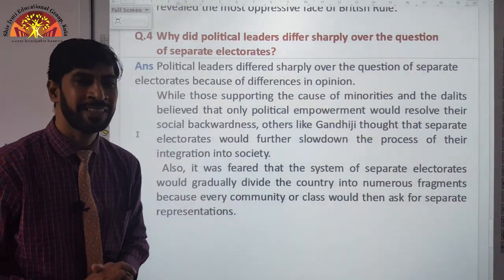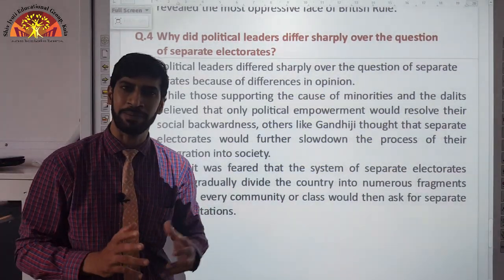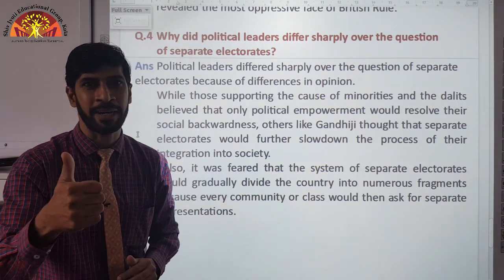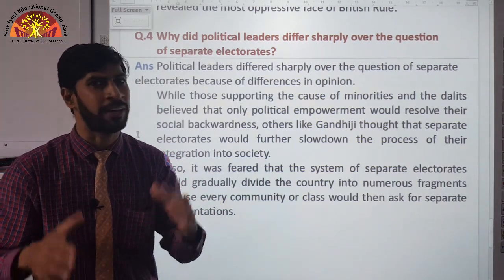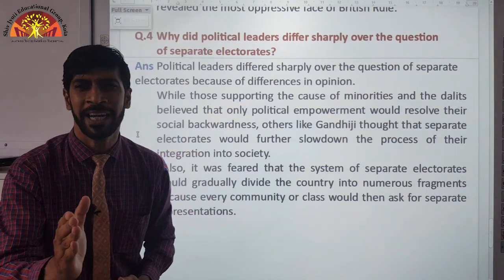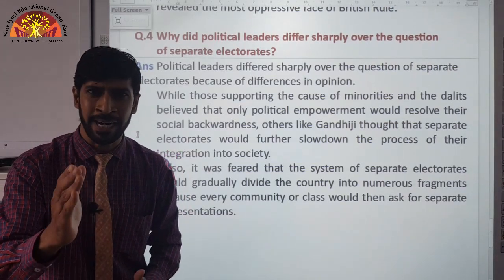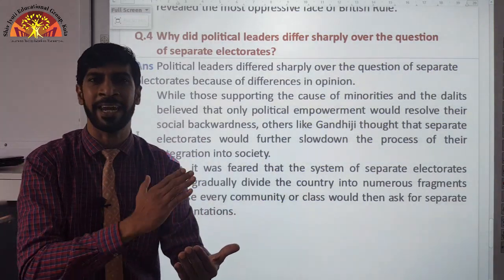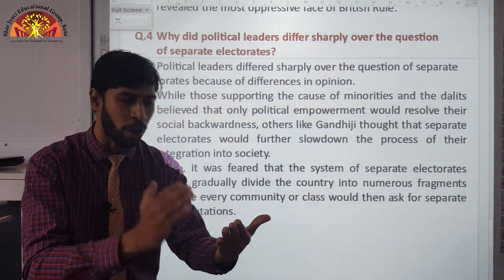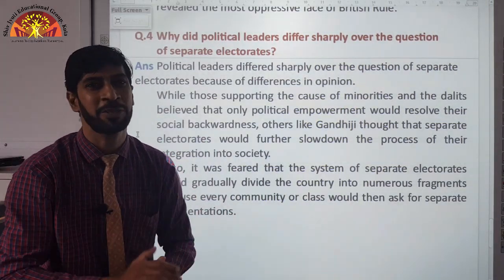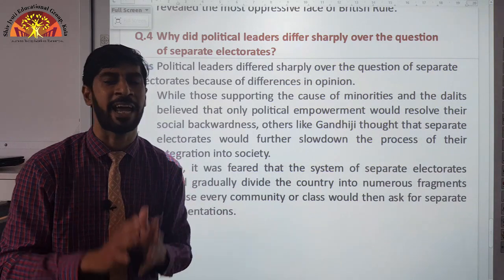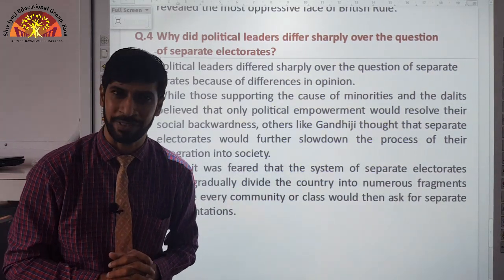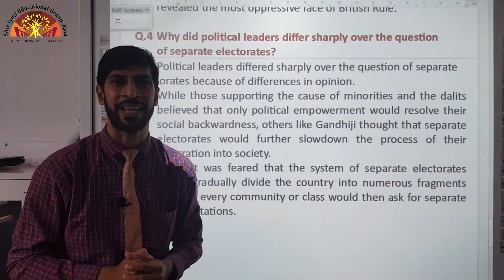So dear students, this is all about the chapter. I hope you understand it. Don't worry about any problems or doubts — we have doubt sessions. Study regularly. If you don't understand anything, go back, rewind the video, and watch it again. Read all the things carefully. If you don't understand anything, don't worry, I am there — I will help you in the doubt classes. Take care of yourself. Study regularly. God bless you. Thank you.